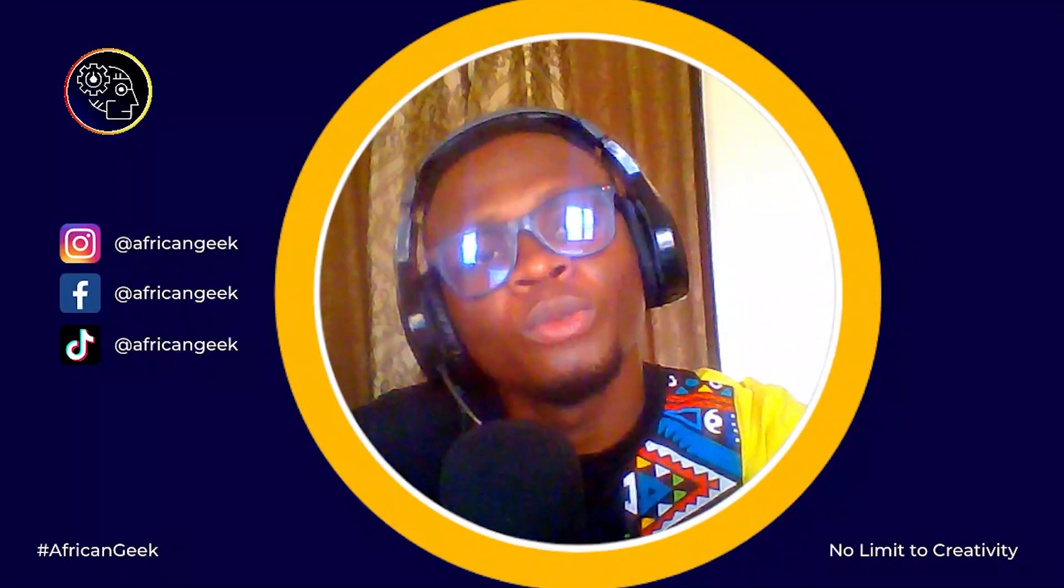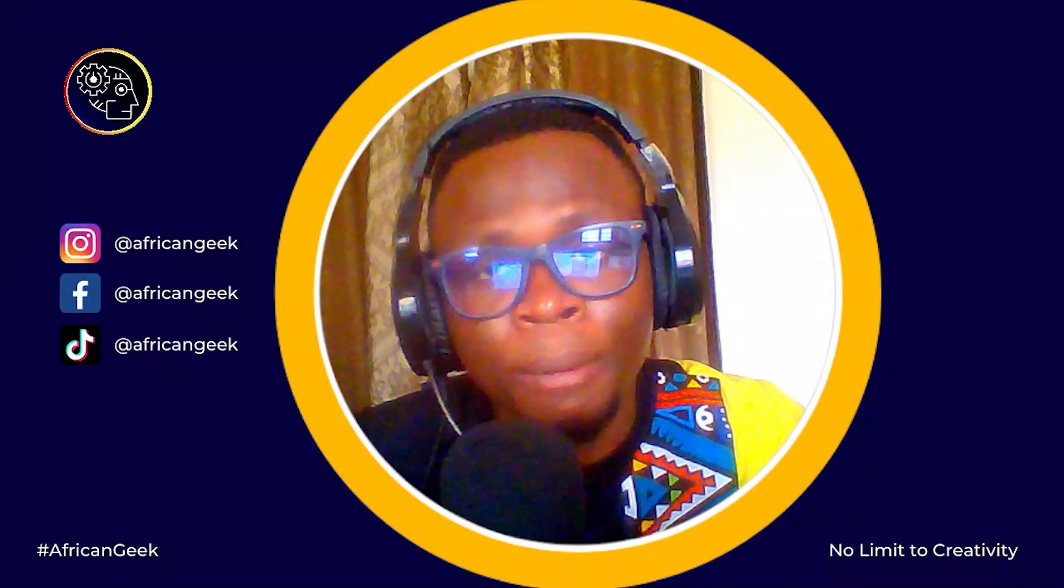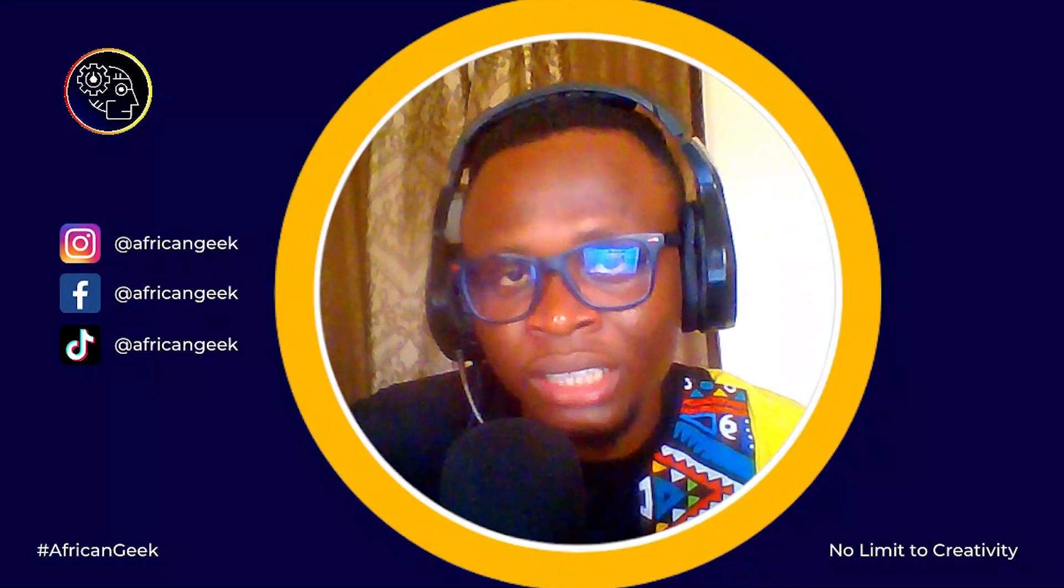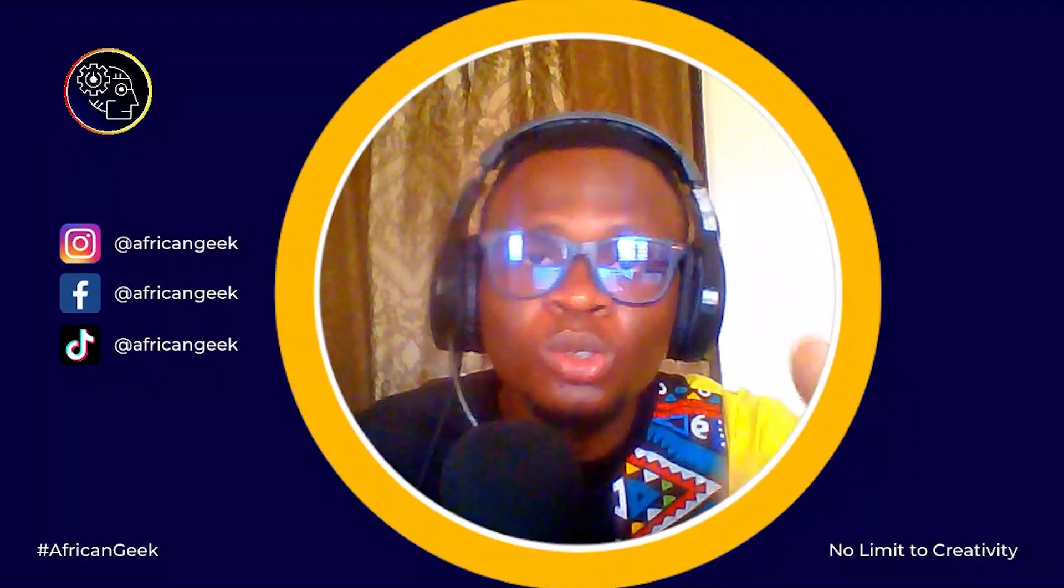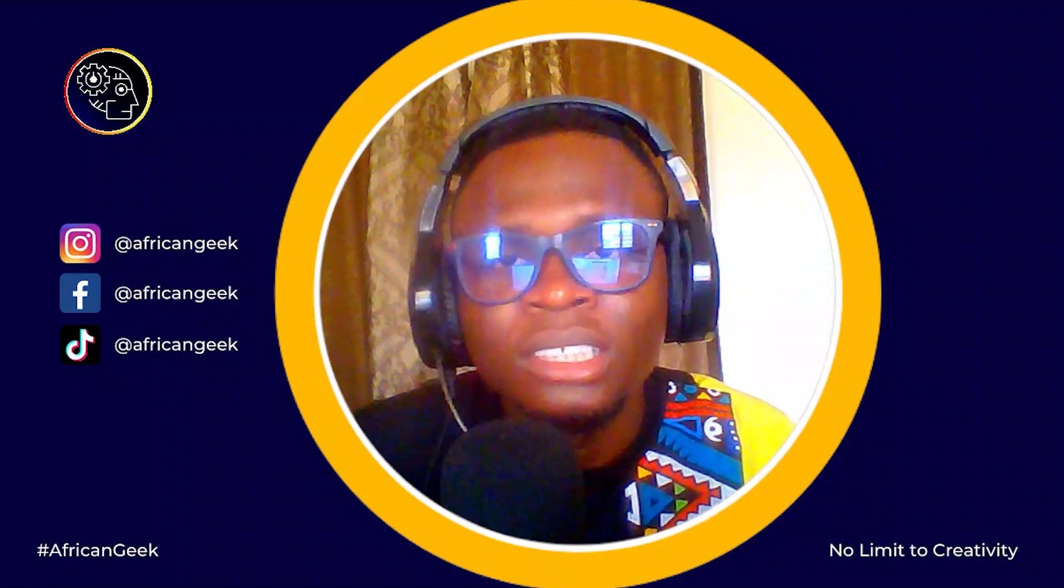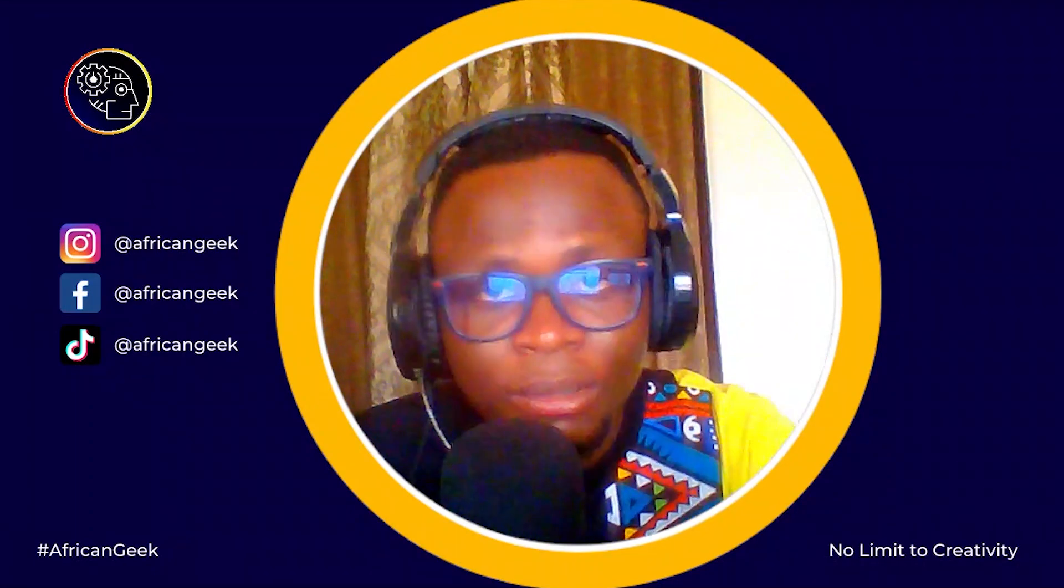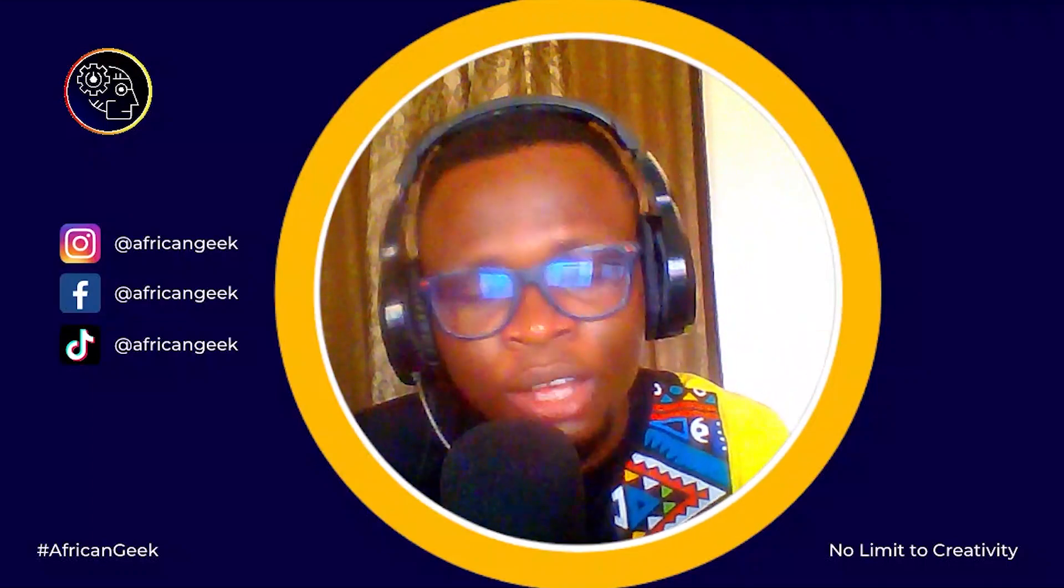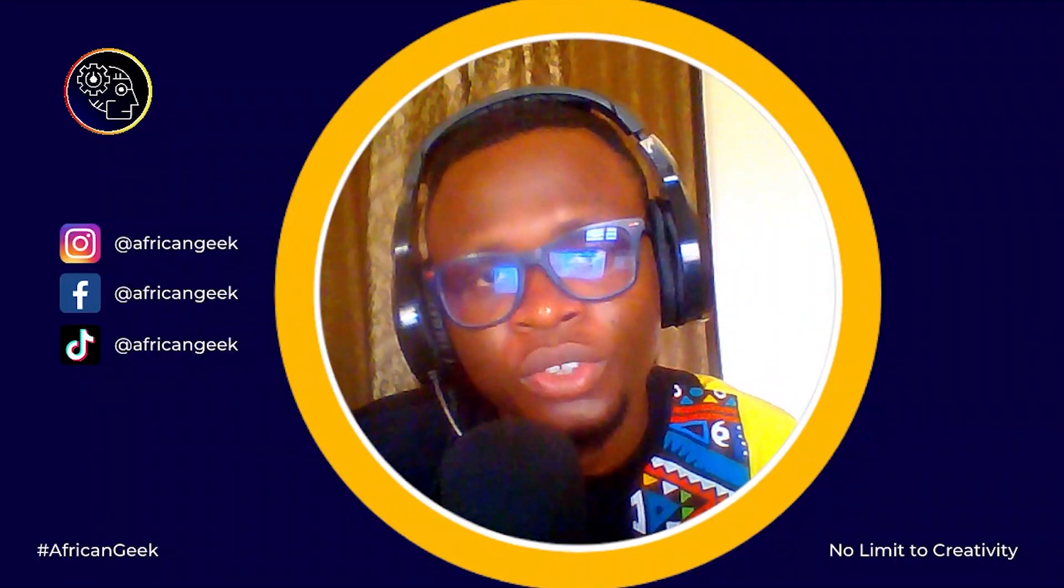And another thing is I want to hear from you, so you can comment anything in the comments section below. The name is Benjamin, and always remember there is no limit to creativity. I will see you in my next video.